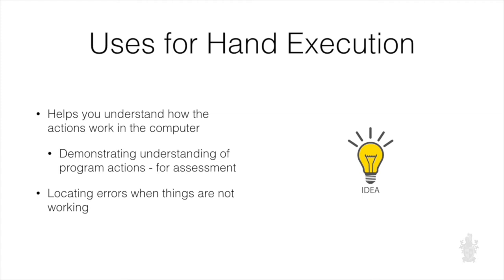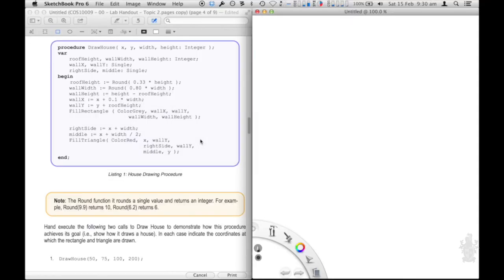So now let's get to the process of hand execution. Here we have some code — the code to draw a house. It's taken some parameters, we've got some local variables, and we've got some actions. What we want to do is work out what these actions do: what happens when we execute this code on the computer? Down at the bottom we have our call, so we're going to execute the call to draw house, which takes values 50, 75, 100, and 200.